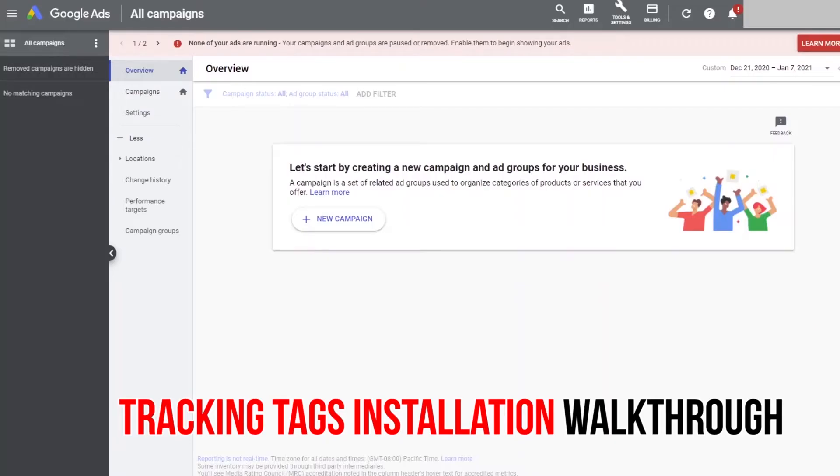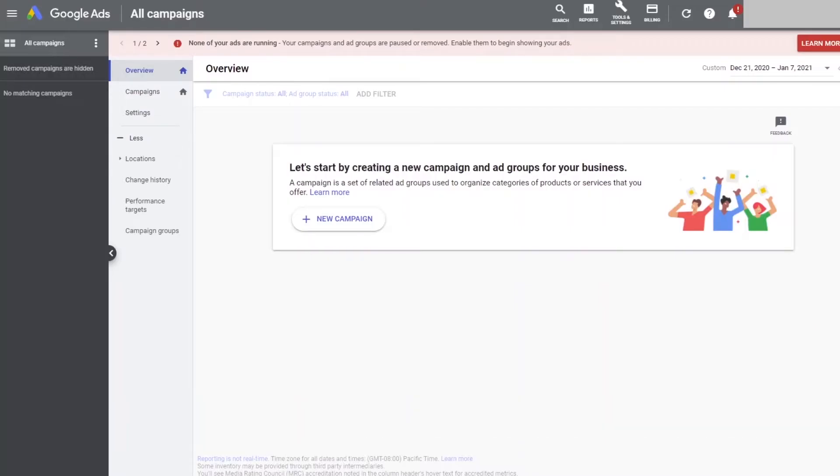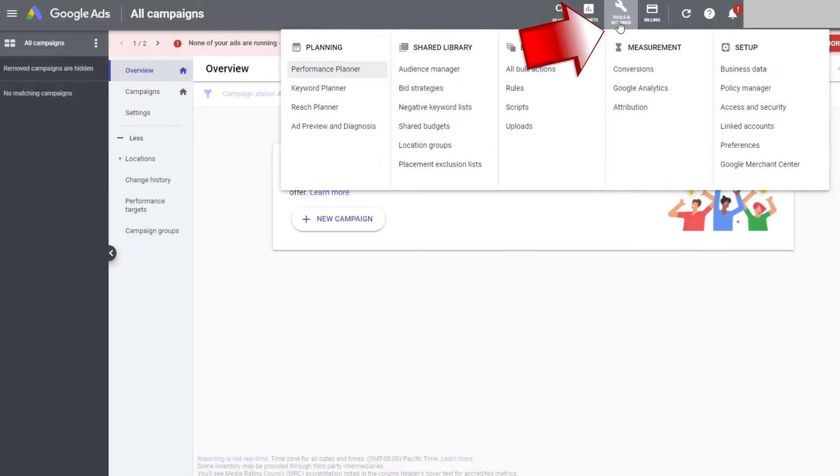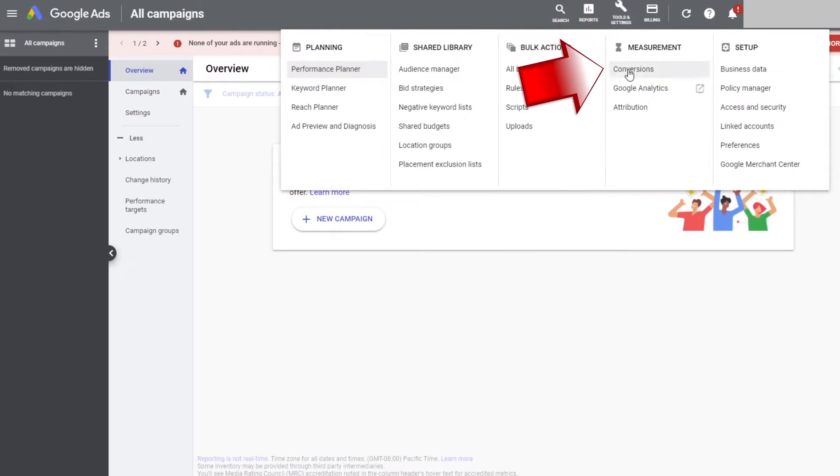Now, let's go install some tags. So, let's start at our Google Ads dashboard. Go to the top of the screen and click on tools and settings. Under measurement, select conversions.